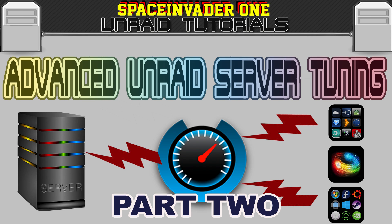Hi guys and welcome to the second in a series of three videos on advanced server tuning for Unraid. If you haven't seen the first part, then please I suggest you go back and watch that first. Anyway, let's move on.